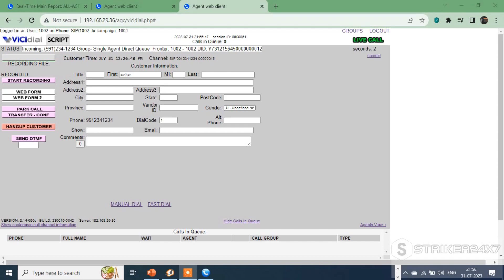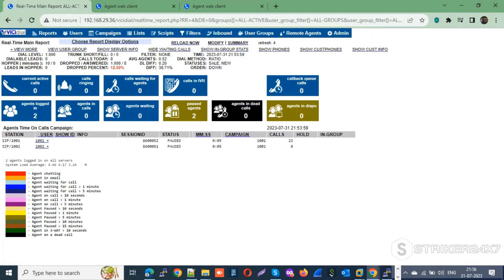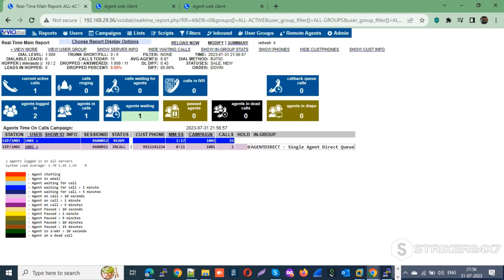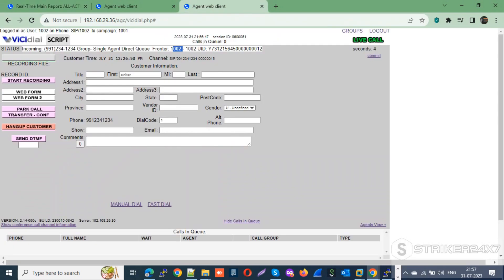Yes, the call got connected to the same agent I spoke with recently — agent 1002. On the VICIdial real-time monitoring screen you can notice the in-group name 'Agent Direct Single Agent Direct Queue', which confirms our sticky agent feature is working correctly.